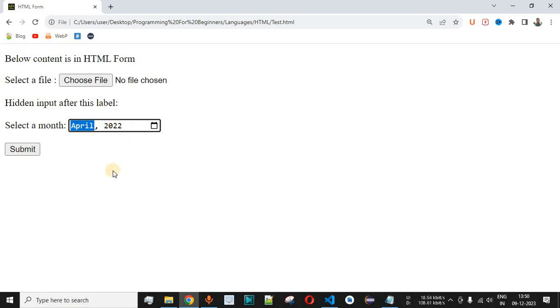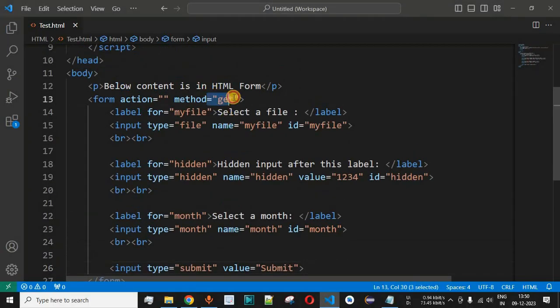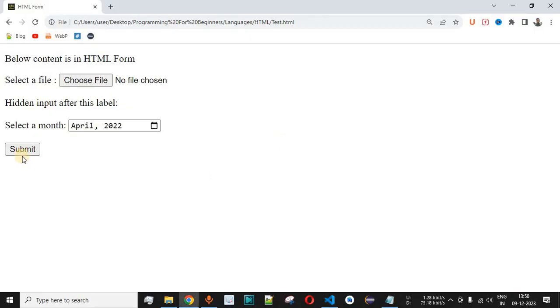And when the user clicks on submit button, input field will be passed via the URL to the server. That's because we have provided the method value as get request over here inside the form tag.